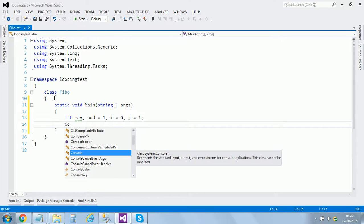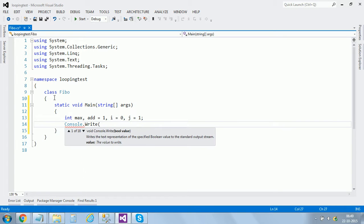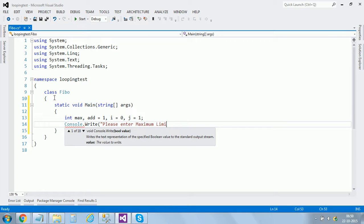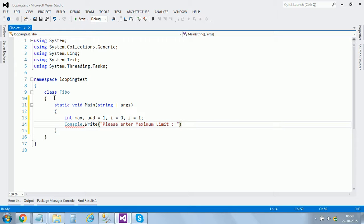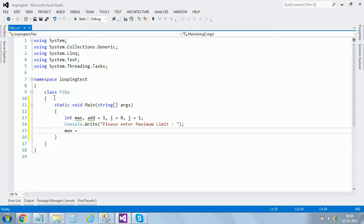For input, console.write please enter maximum limit, and then I'm using max variable to receive the input.